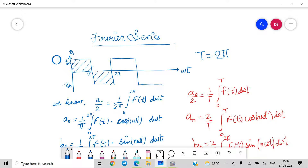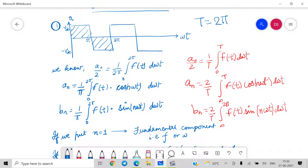We know that a0/2 is given by (1/T) × ∫₀ᵀ f(t) dωt. So a0/2 equals (1/2π) ∫₀²π f(t) dωt. An is given by (2/T) ∫₀ᵀ f(t) cos(nωt) dωt, and bn equals (2/T) ∫₀²π f(t) sin(nωt) dωt. Since T = 2π, we have 2/T = 1/π, so an = (1/π) ∫₀²π f(t) cos(nωt) dωt and bn = (1/π) ∫₀²π f(t) sin(nωt) dωt.